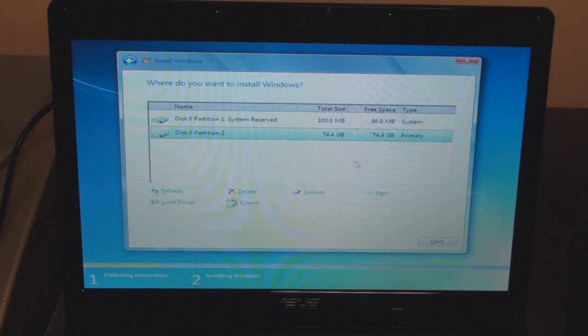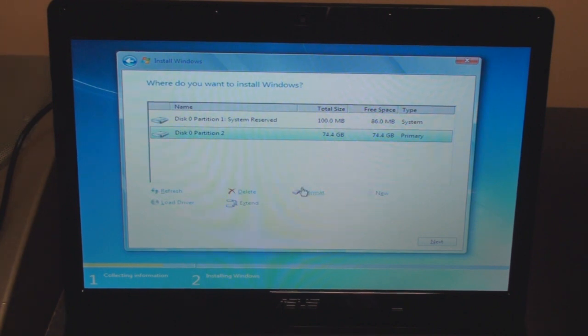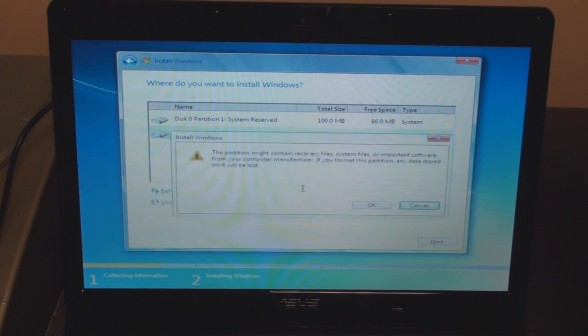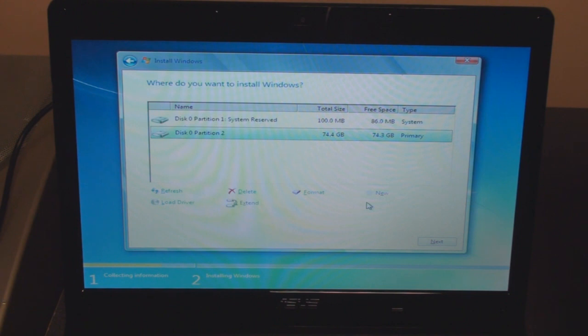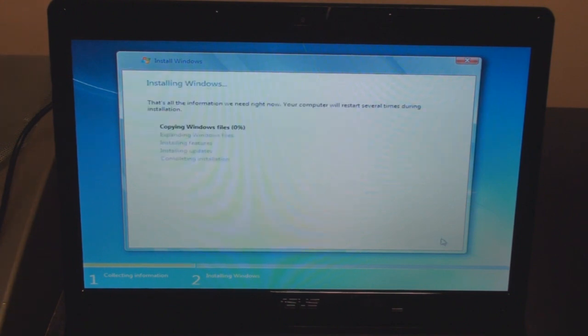System reserved of a hundred megabytes. We're going to format this partition here so we can clean it off and make it ready for installation. It looks like it is ready, so I'm going to go to next and it's doing something. We'll be back and see if it actually worked.